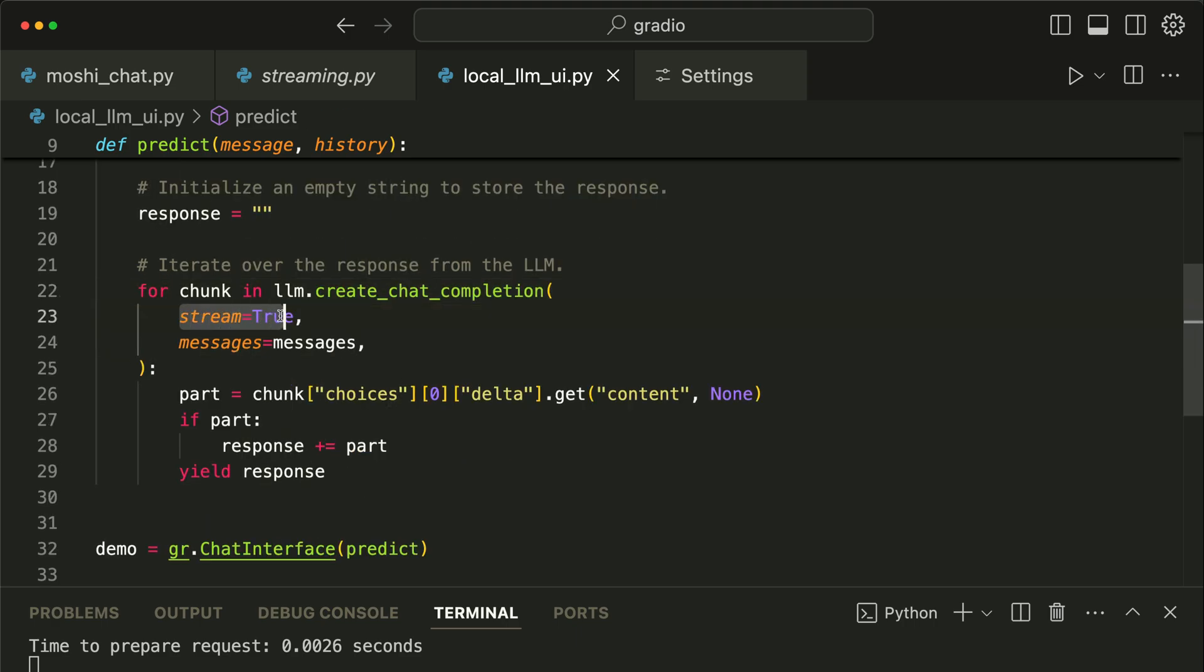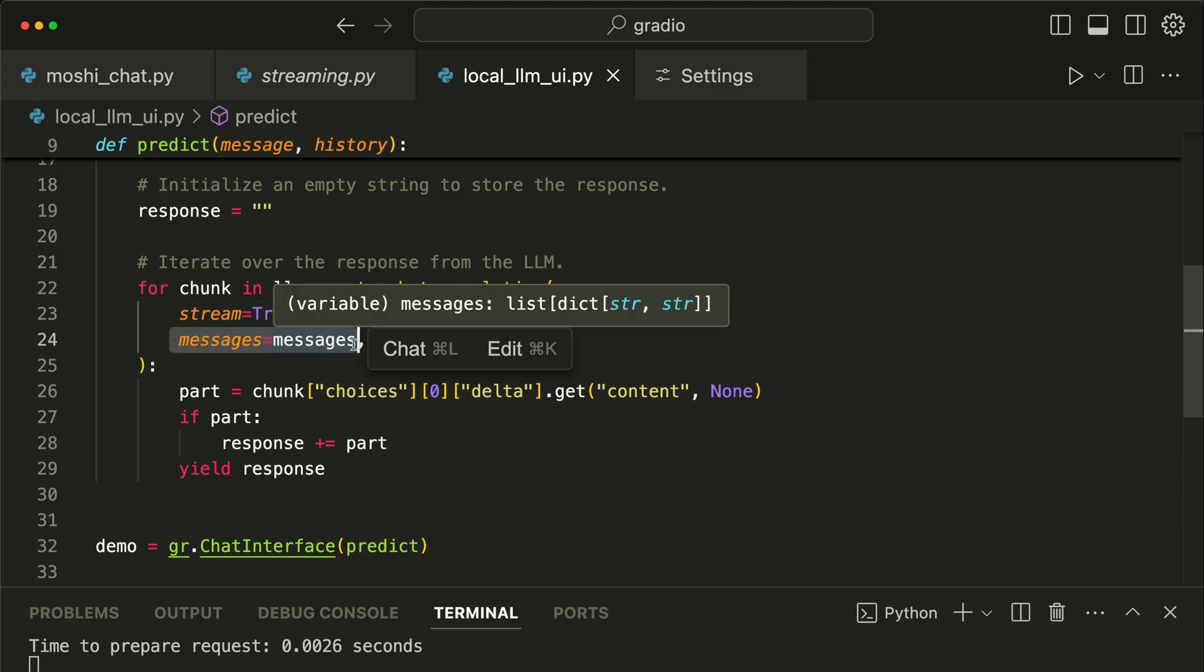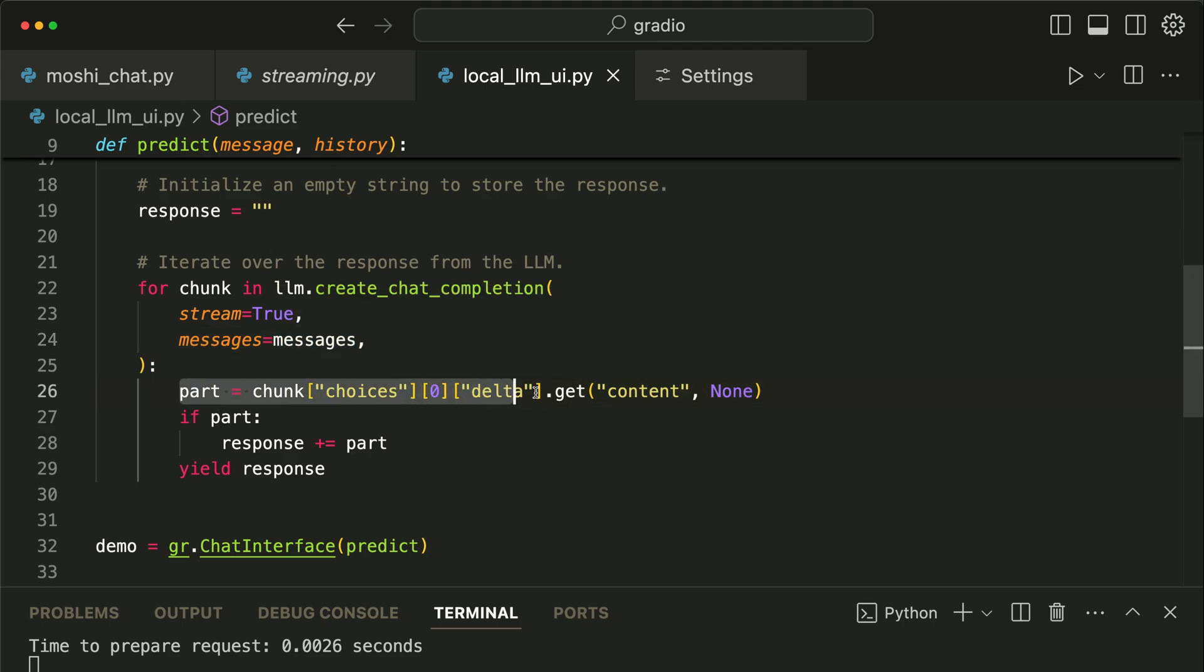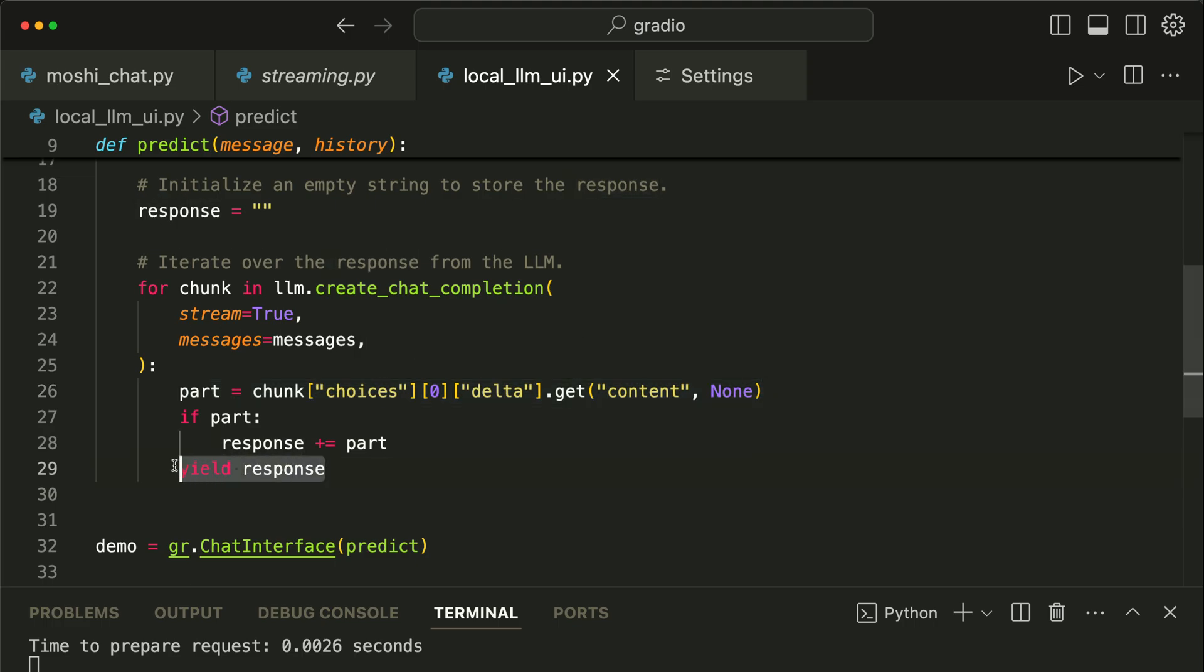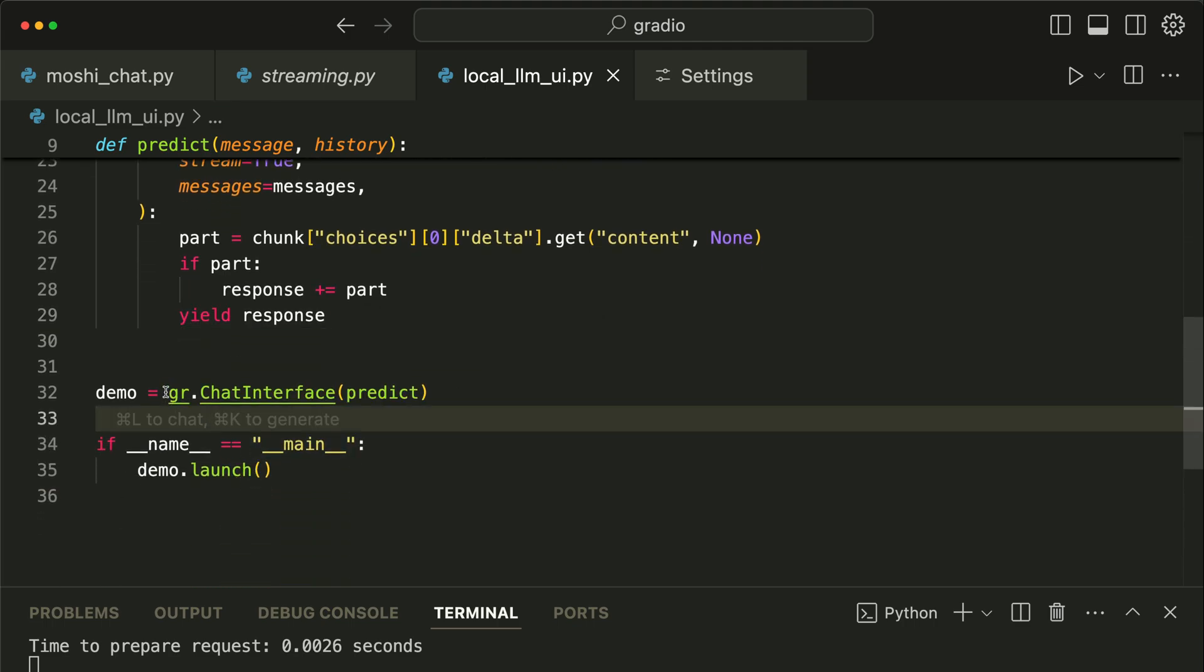Then we use the Llama 3.2 model to generate the response in chunks. You can see over here we have specified stream as true - that will help the model to generate a response in a streaming manner, which is similar to a typewriting effect. Then over here we provide a list of messages history to the model, and with this part we extract the content from the model's response. Next, we yield the response to return each part of it as it is generated.